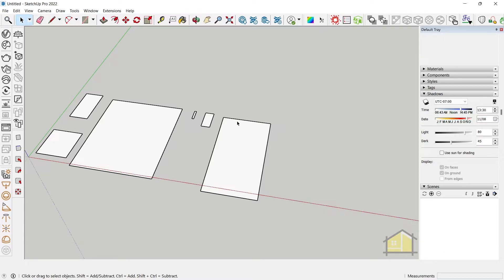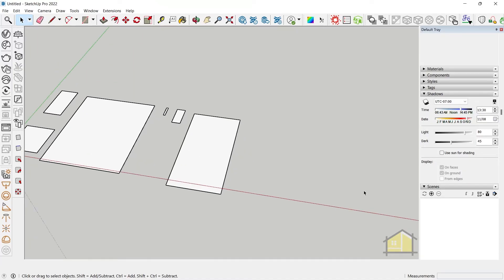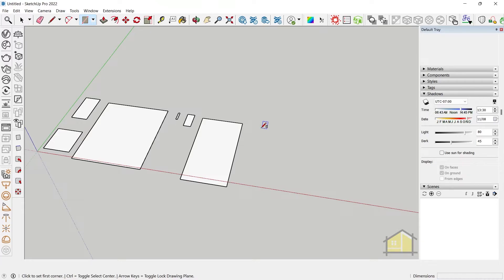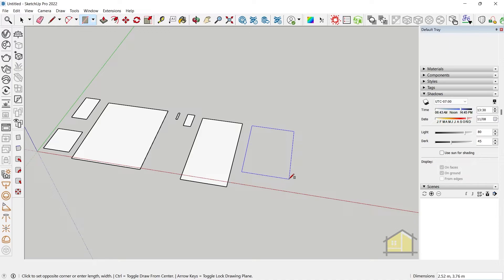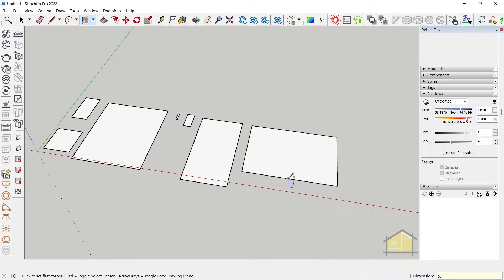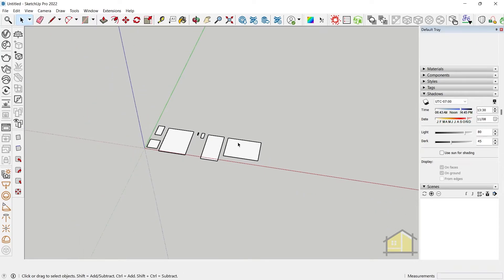You can do the same for the red axis. Activate the rectangle tool, press R, click once, and type five comma then press Enter. It goes five meters on the red axis, and the green axis value is taken from wherever the mouse is positioned.